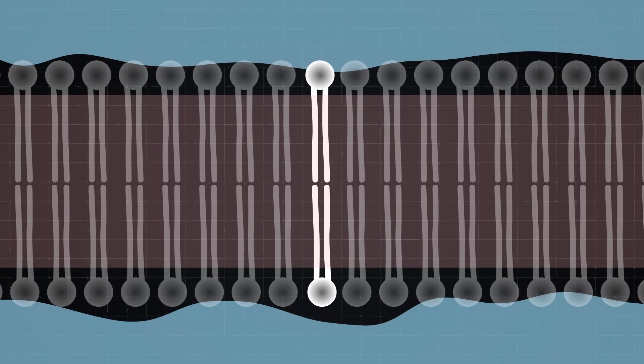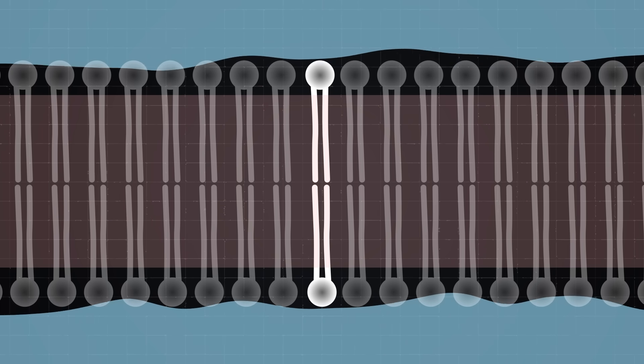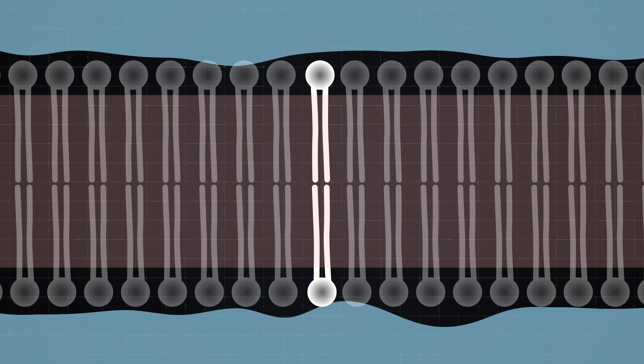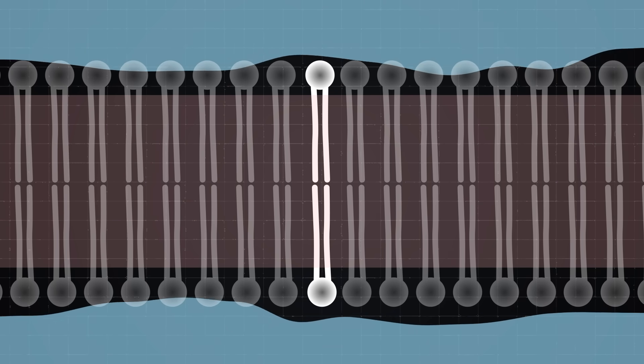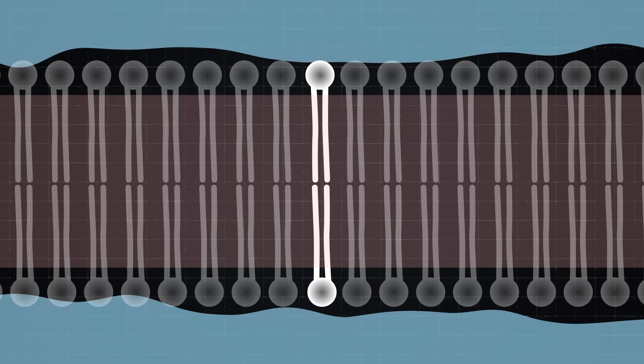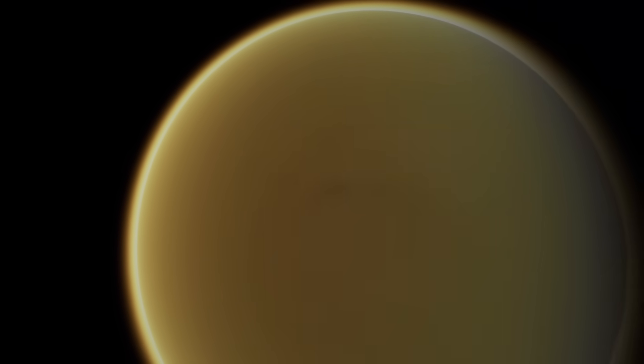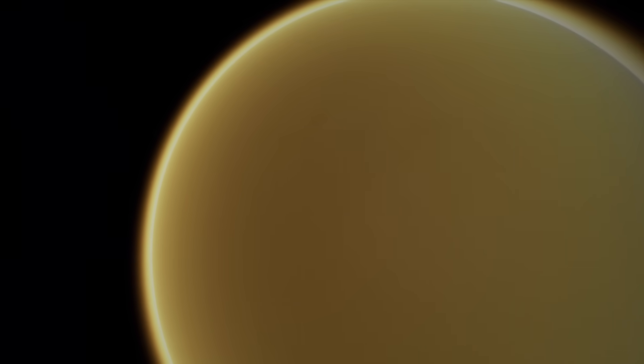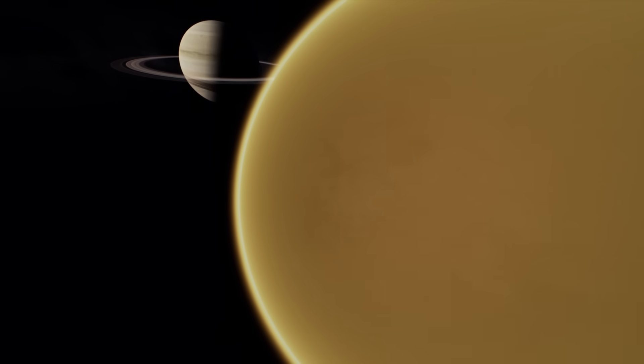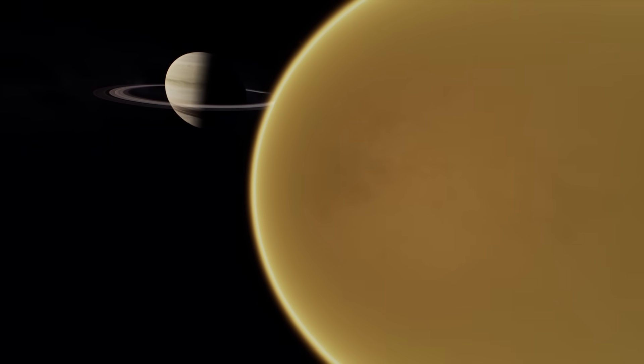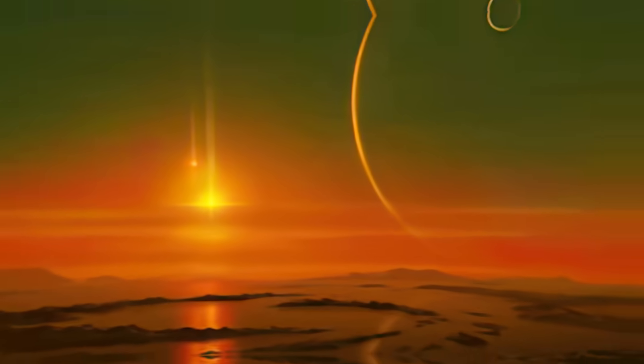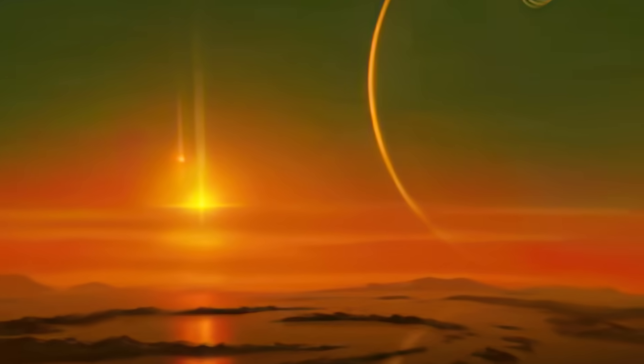If there is any form of life on Titan, it would probably need to have a similar membrane. The problem is, methane has an even distribution of electrical charges, so Titan doesn't have the right conditions to make these Earth-like membranes. Because of this, life on Titan would have to find a different way to build its cell walls.